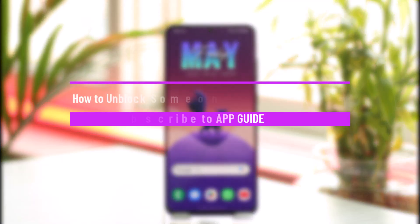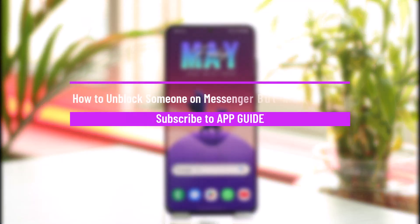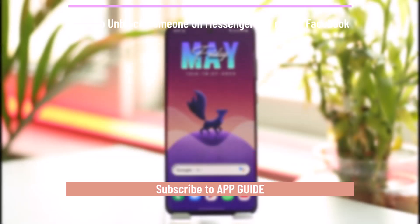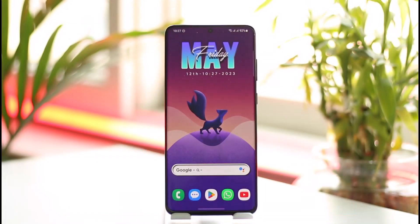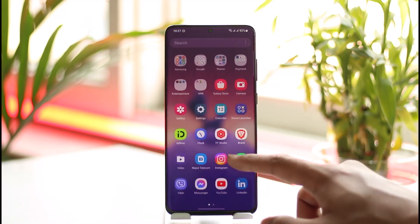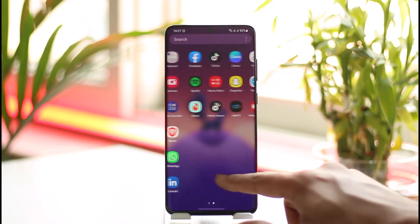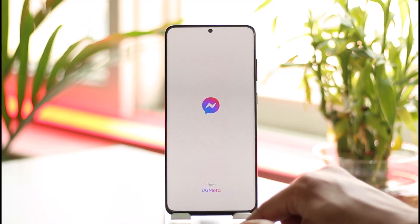How to unblock someone on Messenger but not on Facebook. Hi everybody, welcome back to the channel App Guide. In today's video, I will guide you on how you can unblock someone on Messenger but not on Facebook, so make sure to watch this video till the end. Now basically, let's say that I have the Messenger application here.